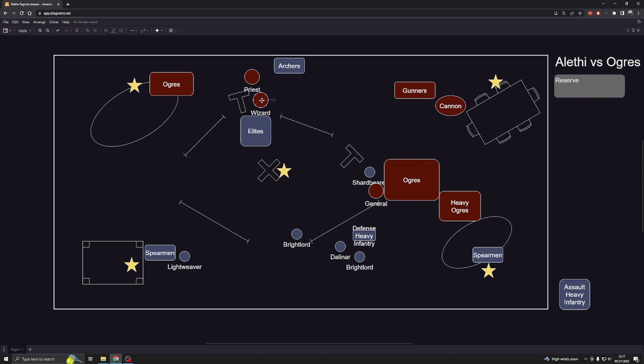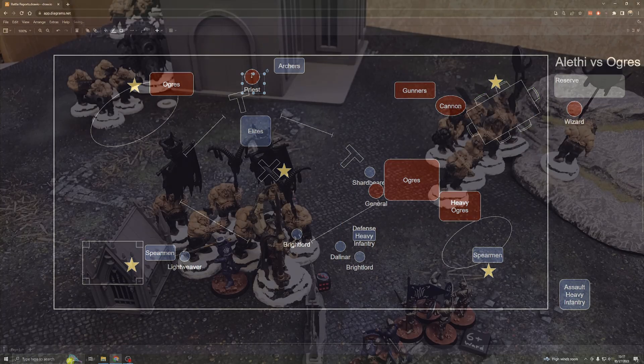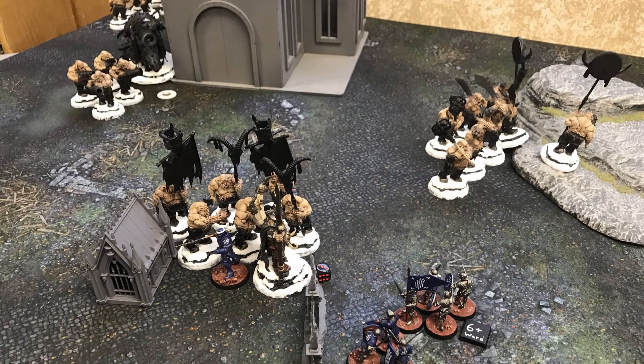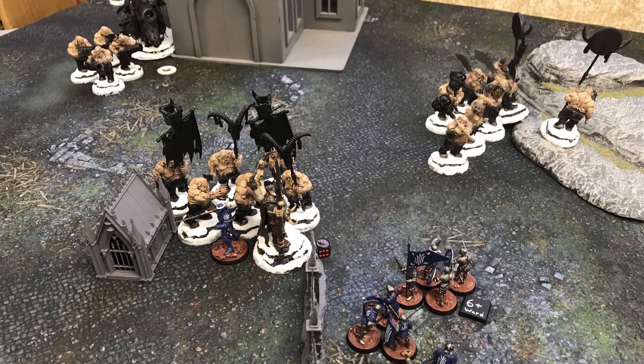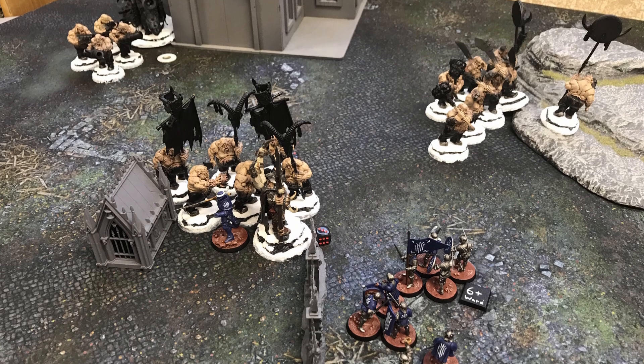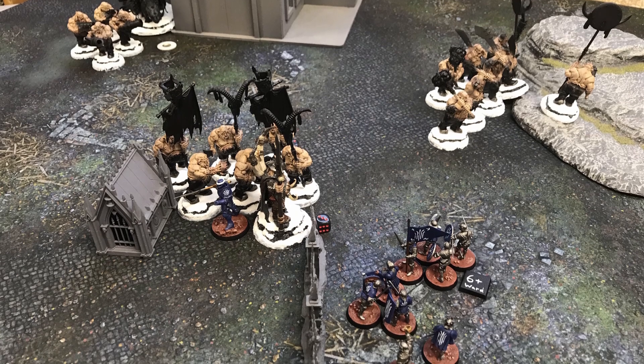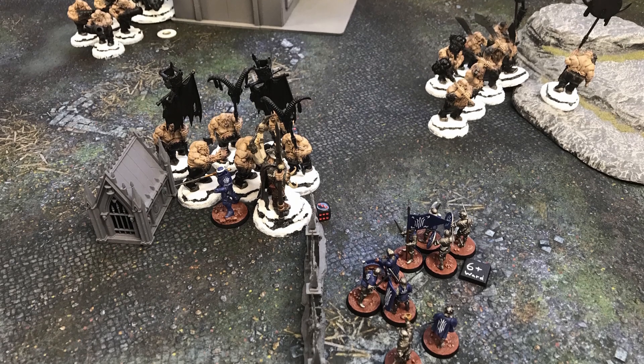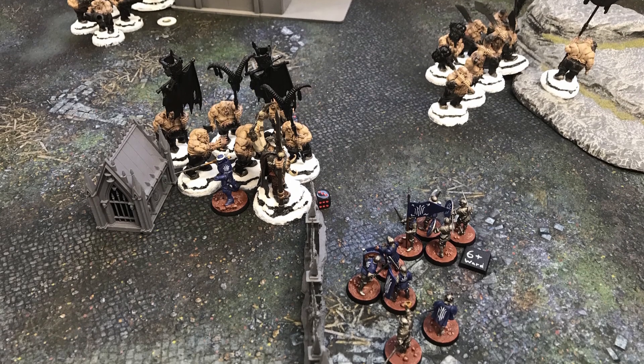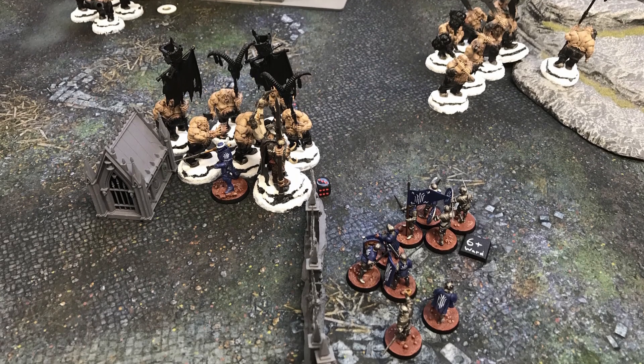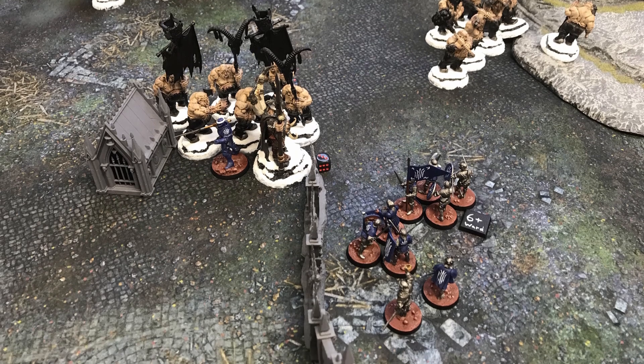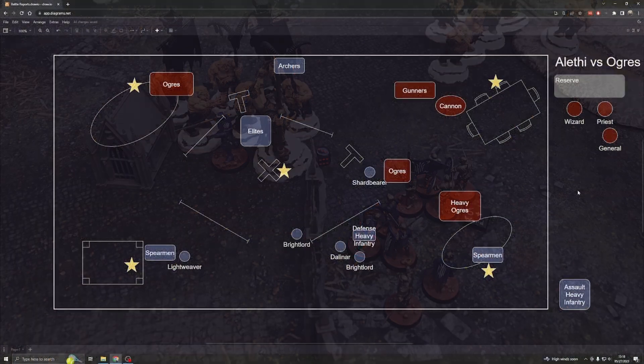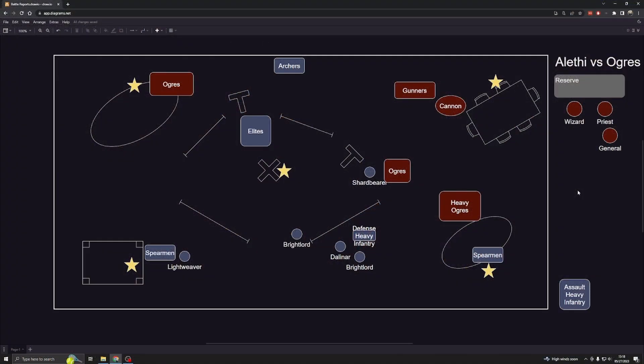I was able to knock out his wizard and his priest. My shard bearer took out his general and whittled down many of his Ogres. They hardly did any damage back because I did so much damage right off the get-go. Thankfully the tides had turned. I had just taken out all three of his heroes, so he couldn't generate command points or give as many commands, which are an important piece of Age of Sigmar tactics. I had all the heroes but not a lot of guys left.